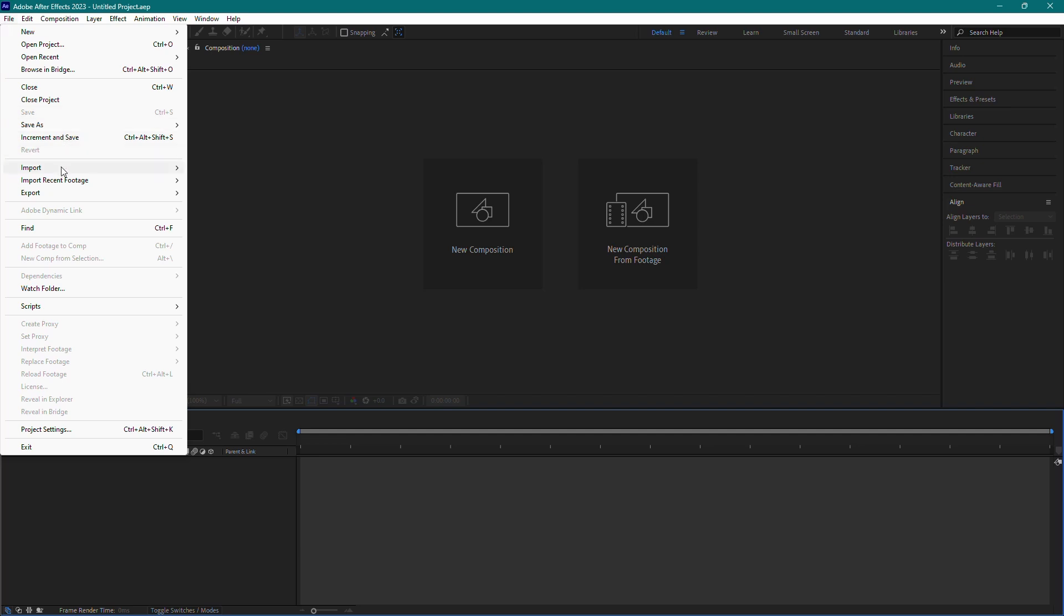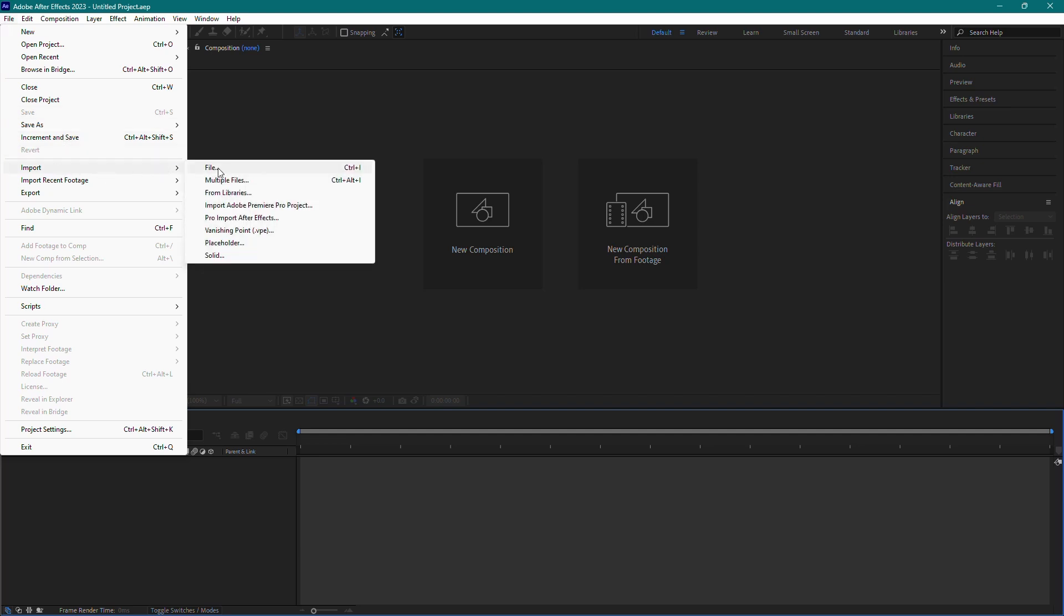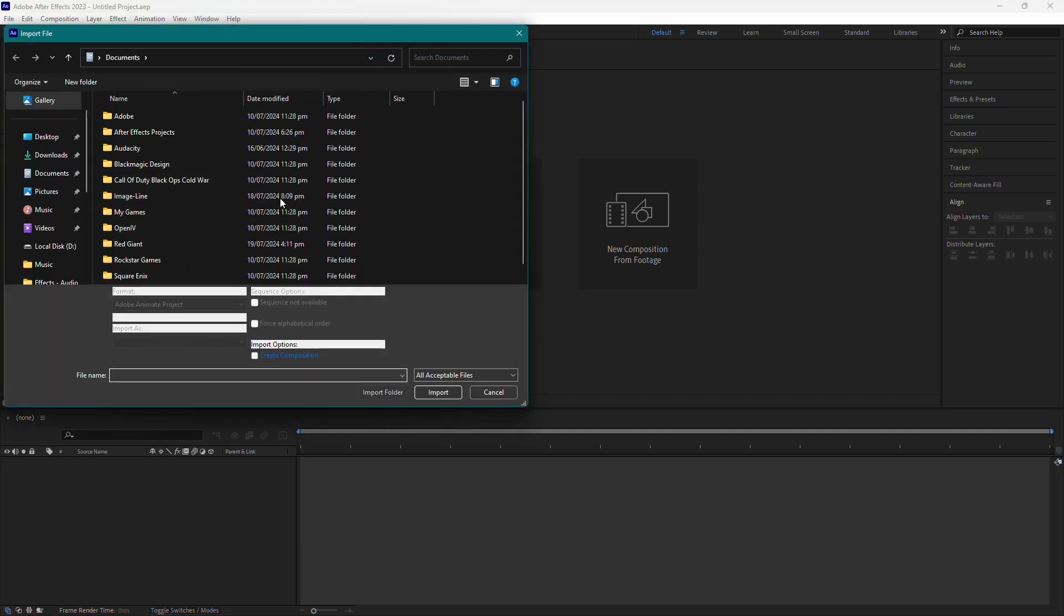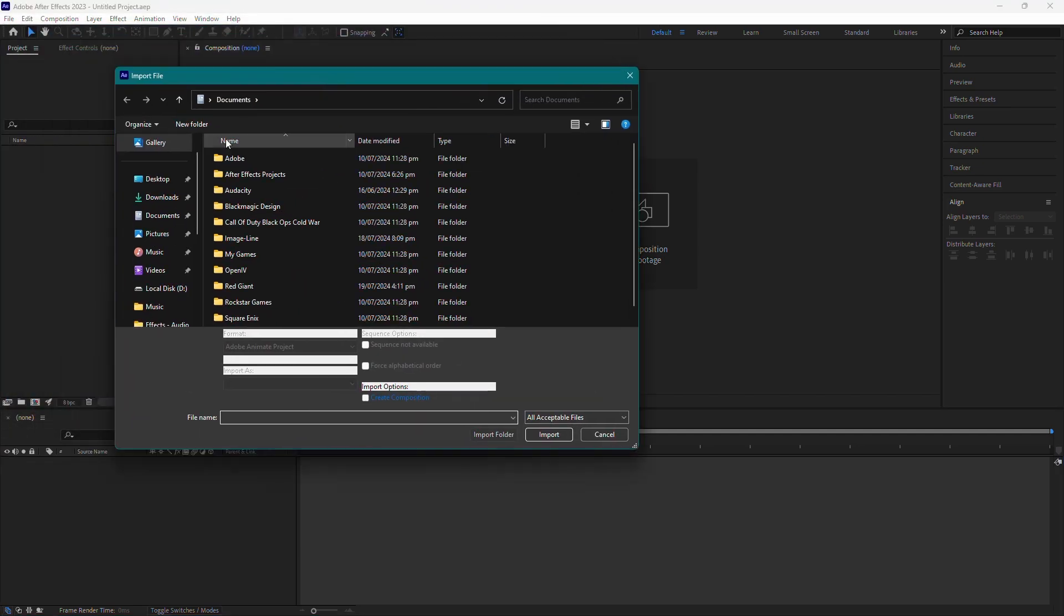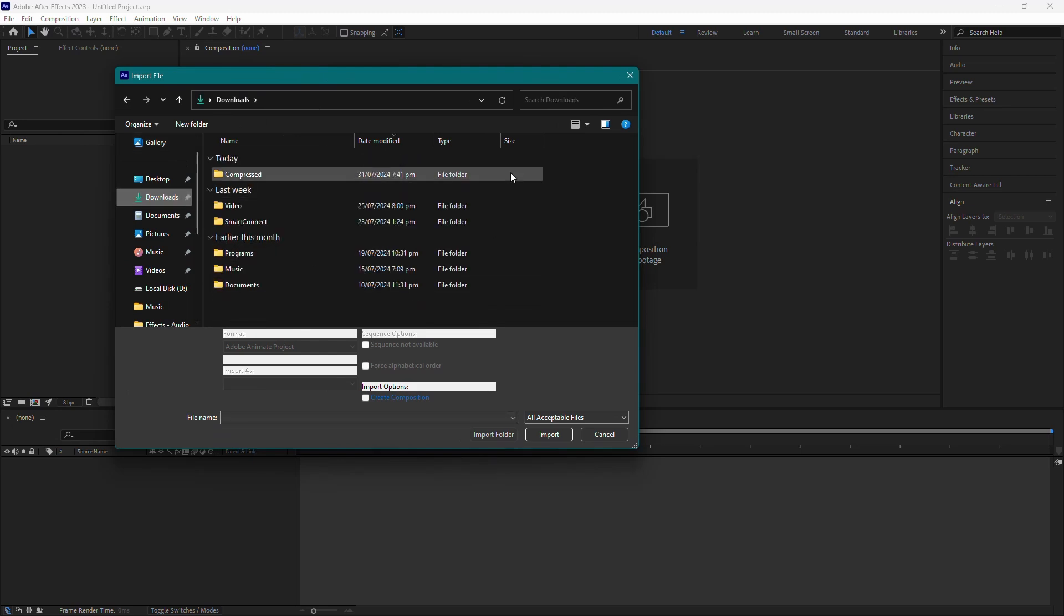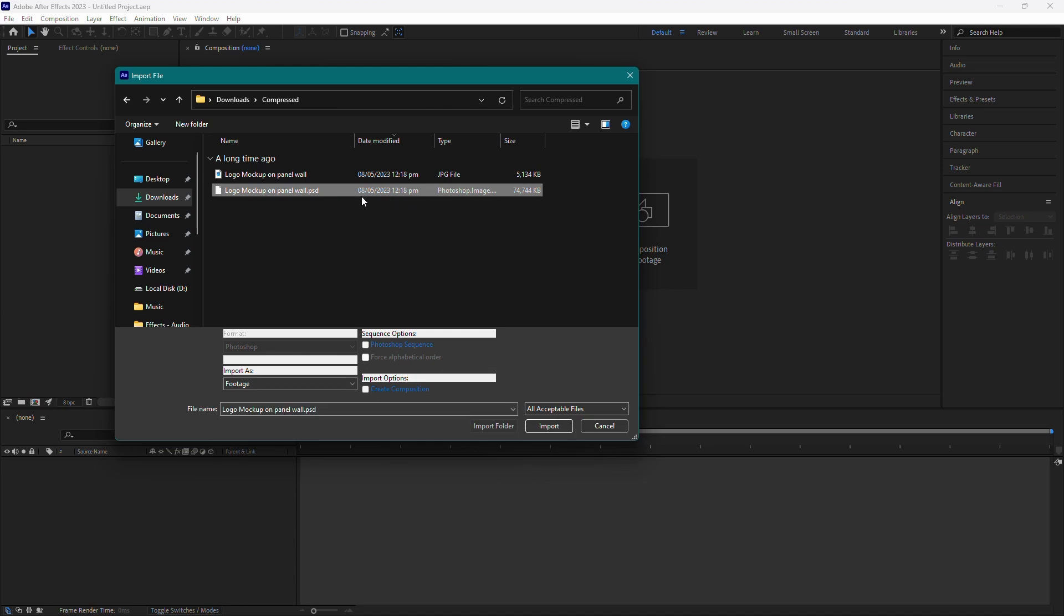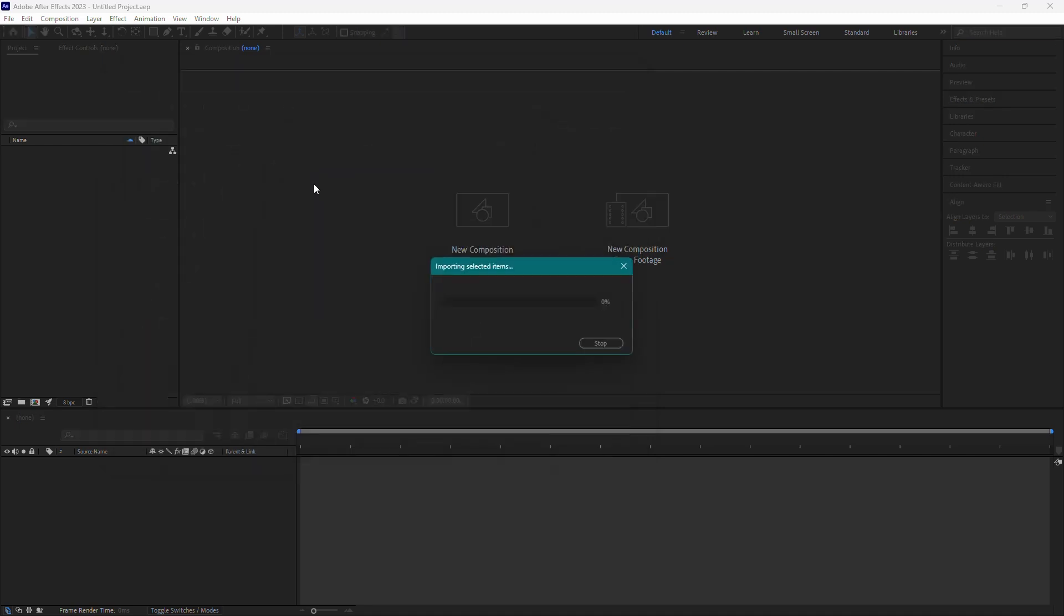Then hover over Import and click on File from the drop-down menu. A file explorer window will pop up. Navigate to the location where your PSD file is saved on your computer. Select the PSD file you want to import. In my case, I have this one right here. Double click on the file to open it.